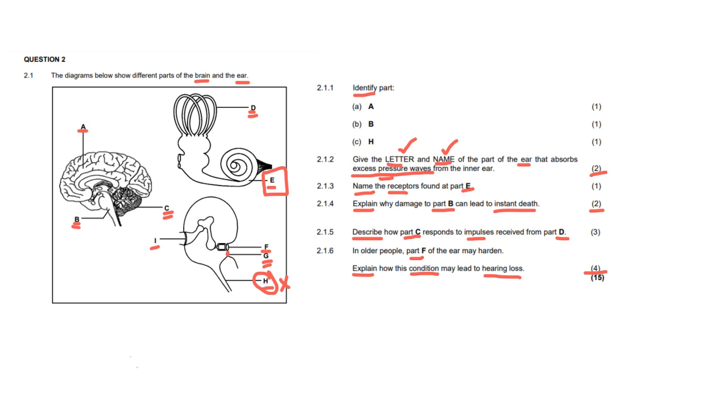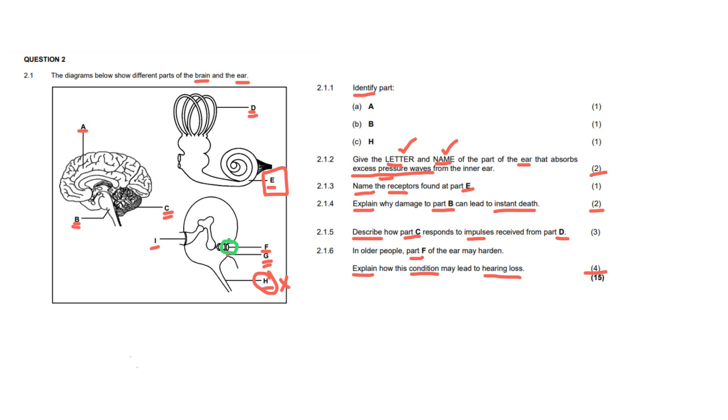Now, the oval window is this little structure that we see, I'm just going to circle it for you, sitting in between the middle ear and the inner ear. And this is where sound is transferred from the middle ear to the inner ear. And if that place is hardened, and it's not nice and flexible, it means that sound waves cannot be transported from the middle ear to the inner ear. And if they can't be transported, you won't hear anything. There won't be any pressure waves that will move through the cochlea and stimulate the organ of Corti. And therefore, no hearing will be interpreted, and you will have hearing loss.